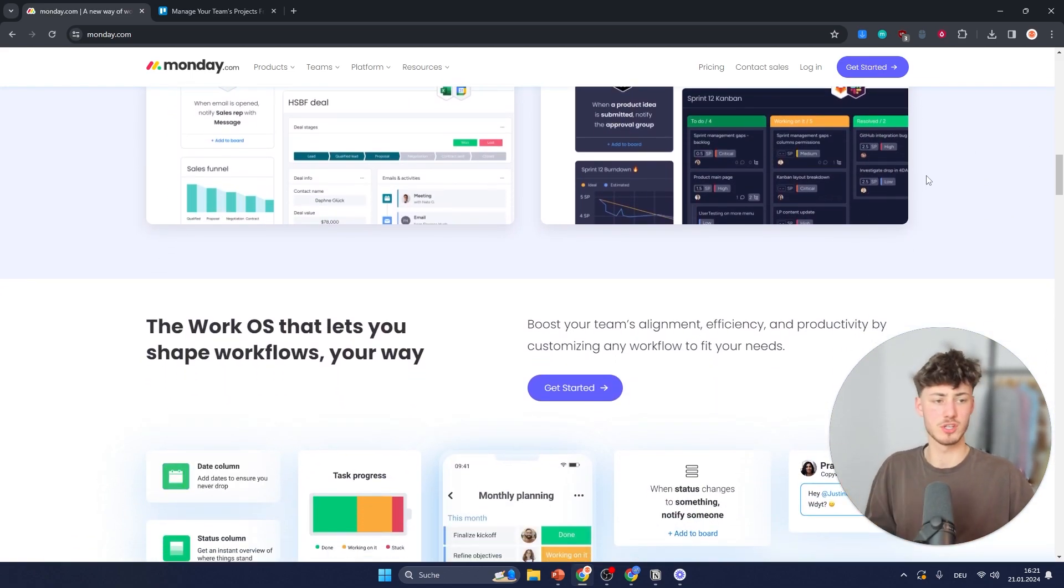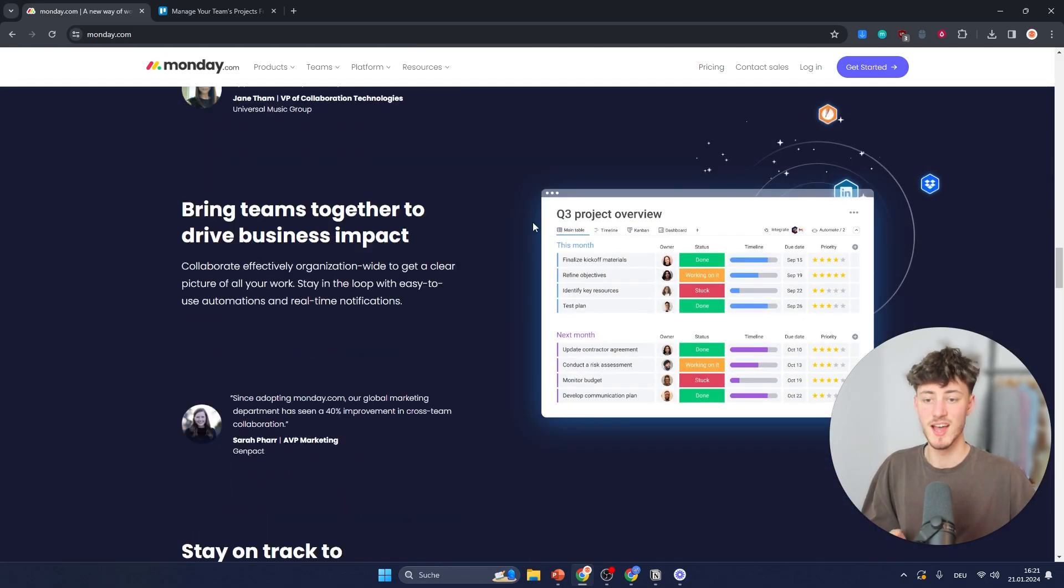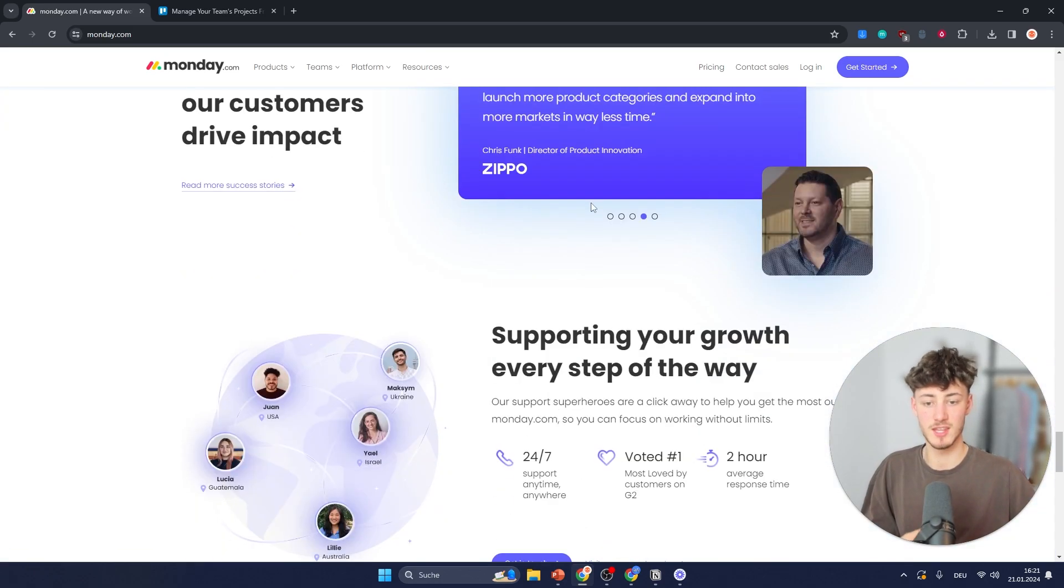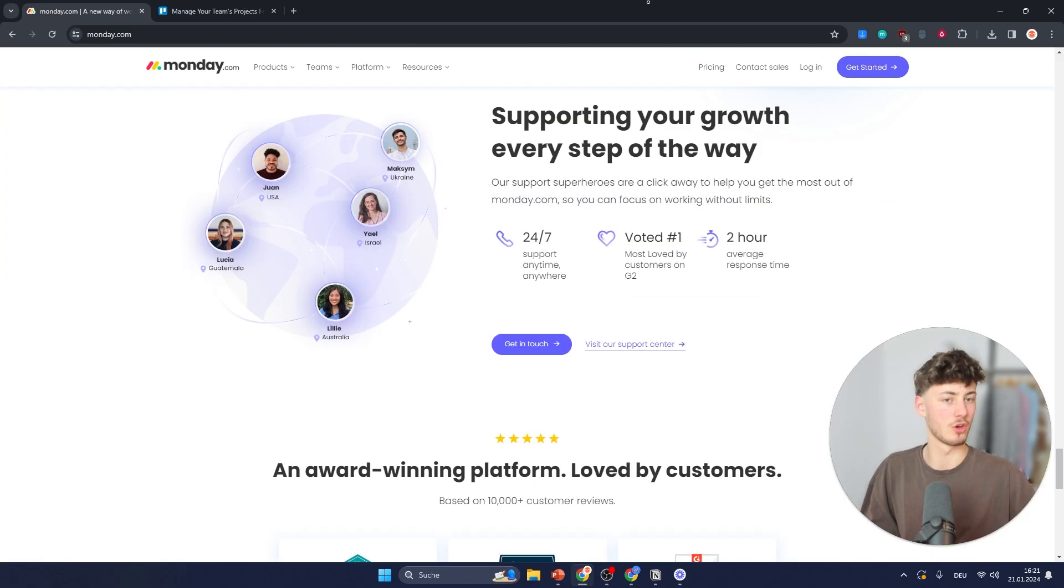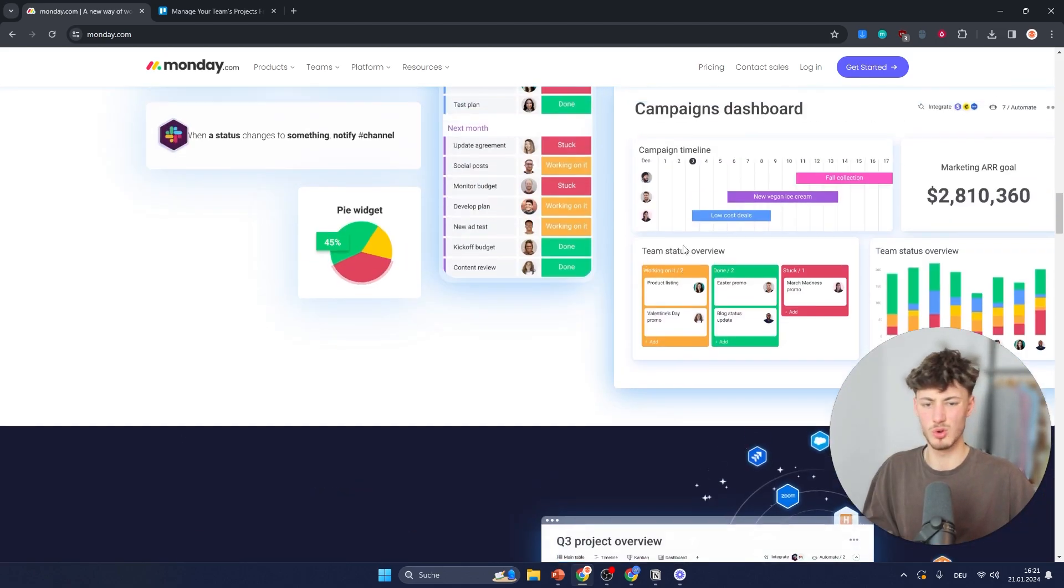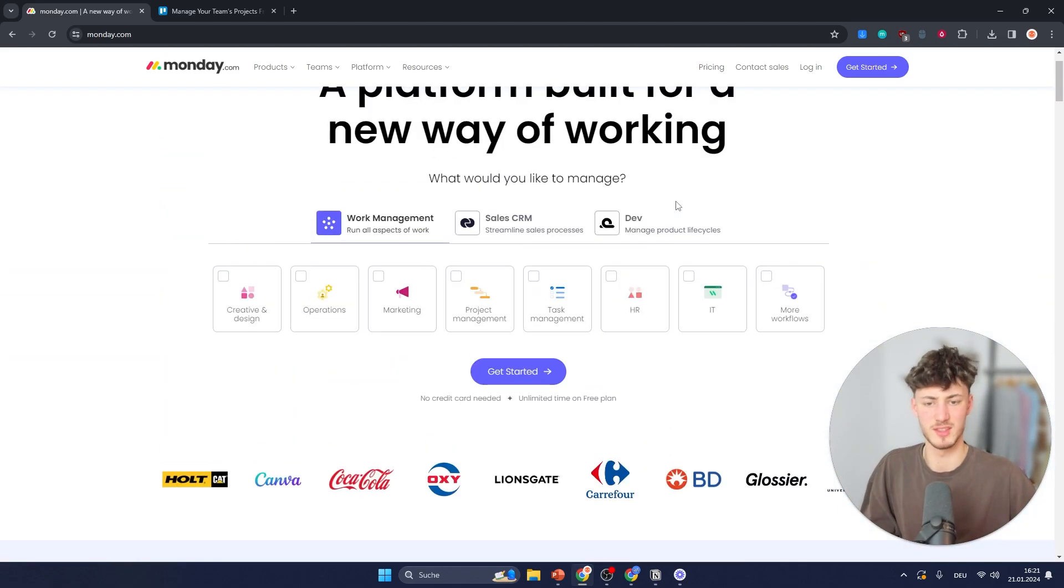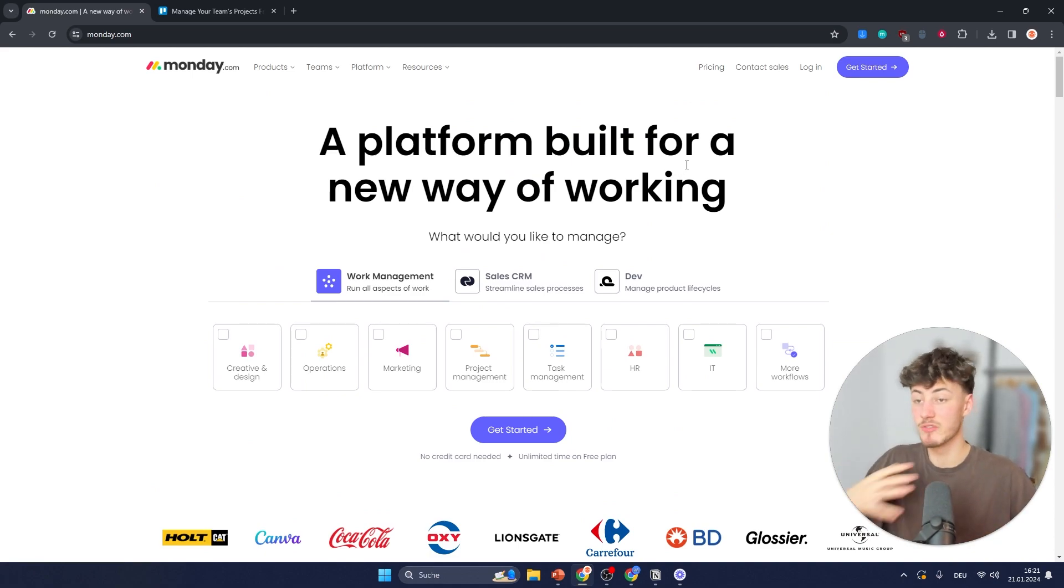They offer all sorts of different collaboration features as well as different integrations. You're going to get stuff like Google Docs, Google Drive, Teams and so on. Basically everything that you could ask for.